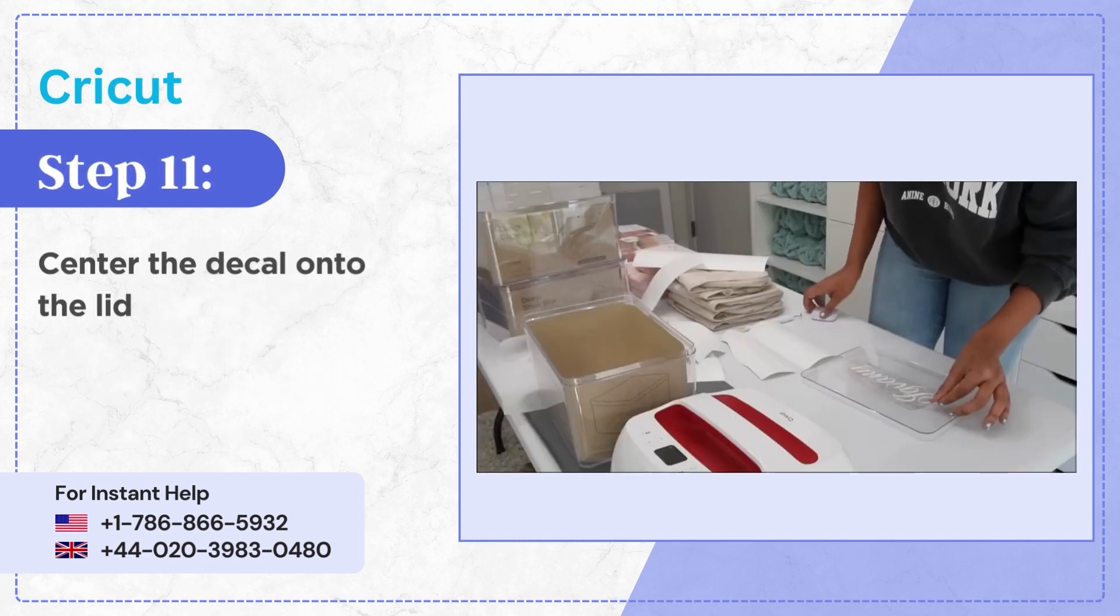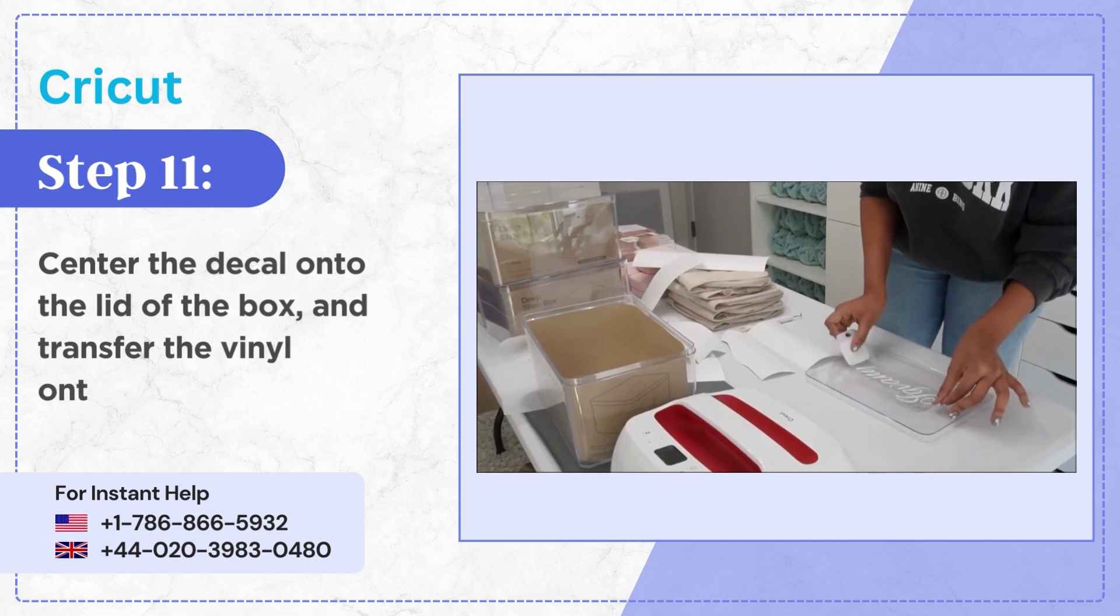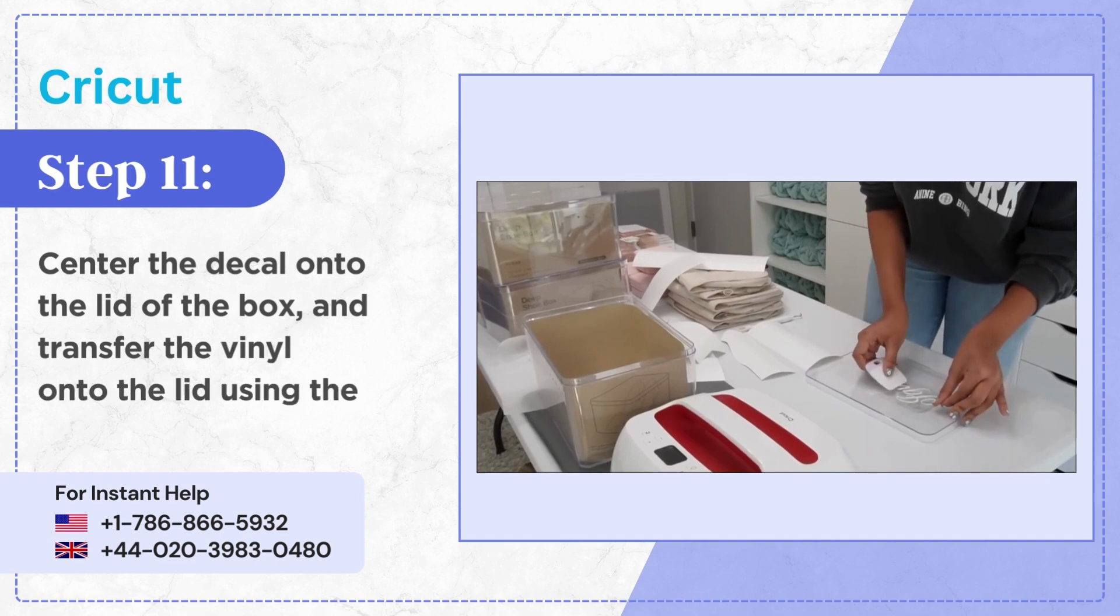Step 11, center the decal onto the lid of the box and transfer the vinyl onto the lid using the scraper tool.